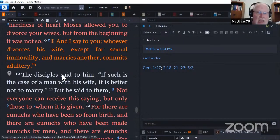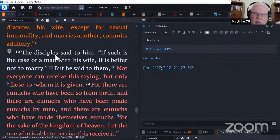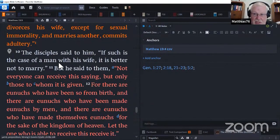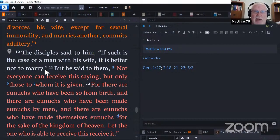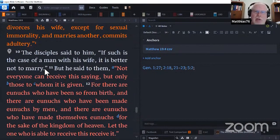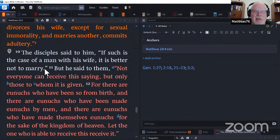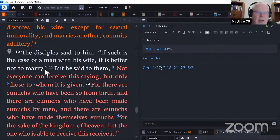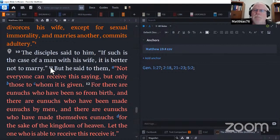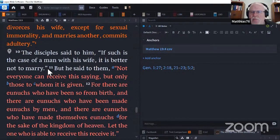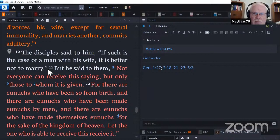The disciples said to him, 'If such is the case of a man with his wife, it is better not to marry.' This one always gets me. How do you think the women felt about that one? Peter was married. We know Peter was married. How do you think his wife felt about hearing that one? If I can't get out of it, then maybe I shouldn't get into it. Disappointing to say the least. It demonstrates a very weak appreciation altogether of what marriage is, why God gave it, and what it is about.